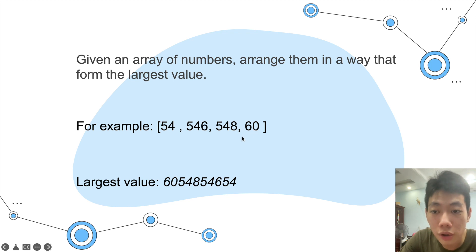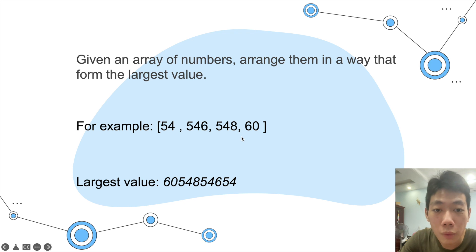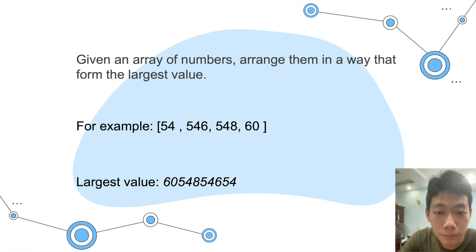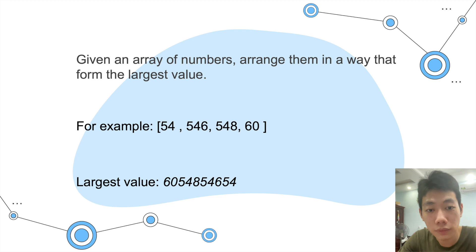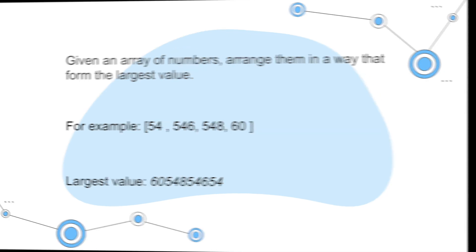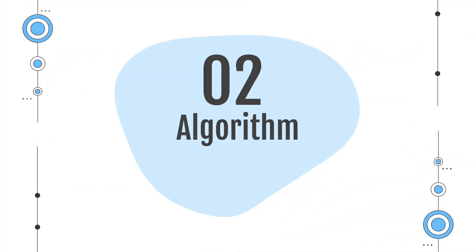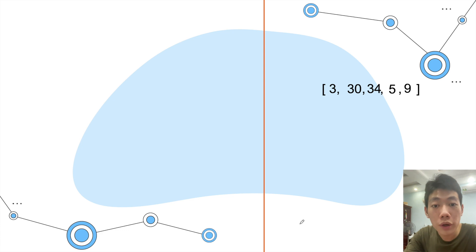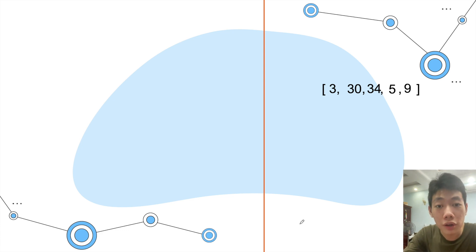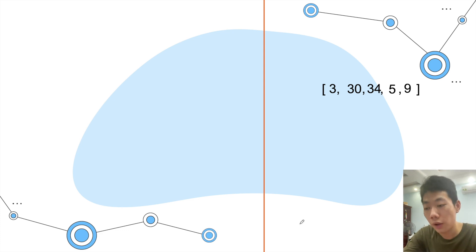So we will create our own comparison algorithm, and I will talk in more detail about it. We need to create another comparison algorithm to solve this problem.